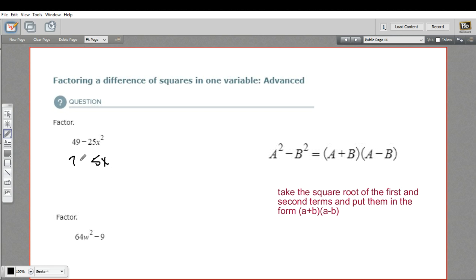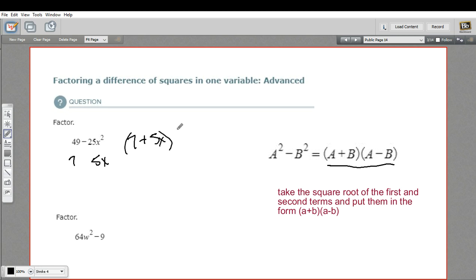Once you've got those two chunks, those are your a and b, and the factored form looks like this. So I can just put the 7 and the 5x together as (7 + 5x)(7 − 5x). And that is the factored form of this difference of squares.